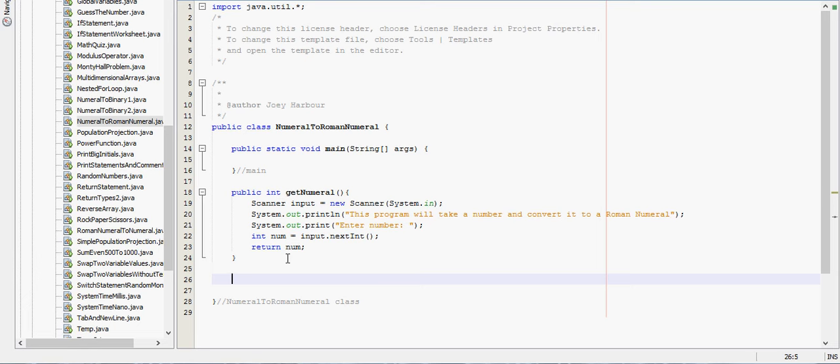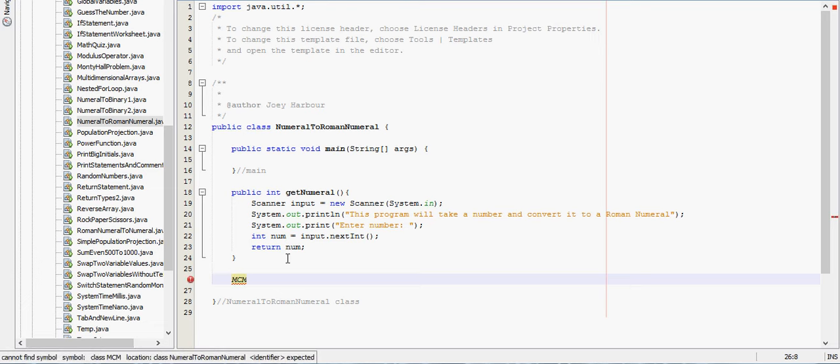So let's say we have a string MCMX and we want to subtract one from it. That right there is 1910, and we'll get to there in the while statements.